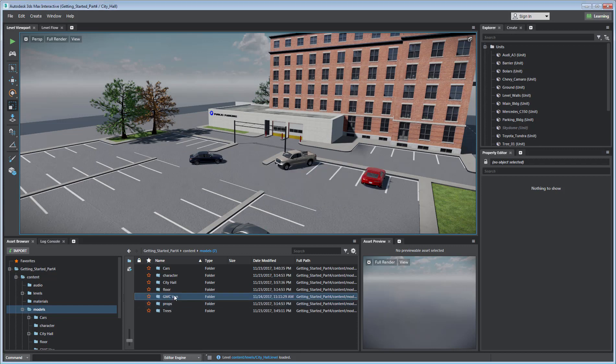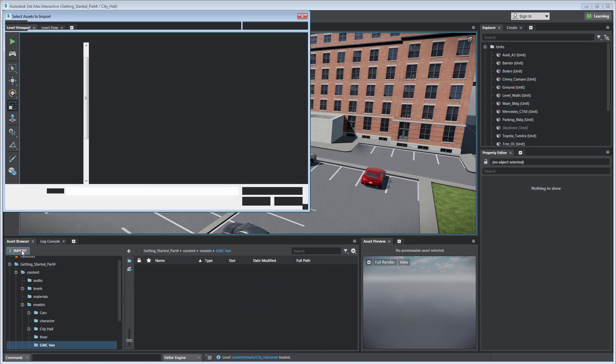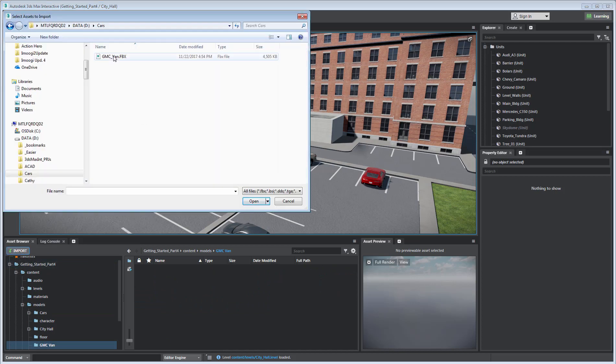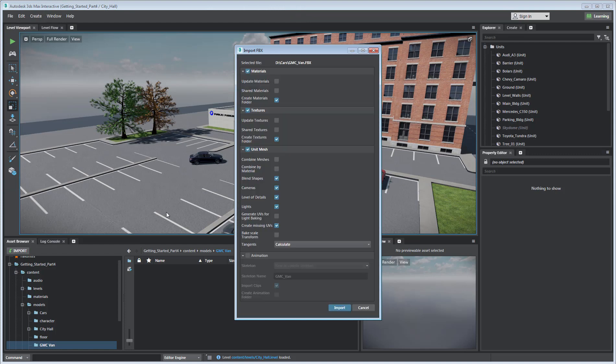With the folder location defined, you can then use the Import button to import your asset. Once you have chosen an asset to import, the Import FBX dialog appears.